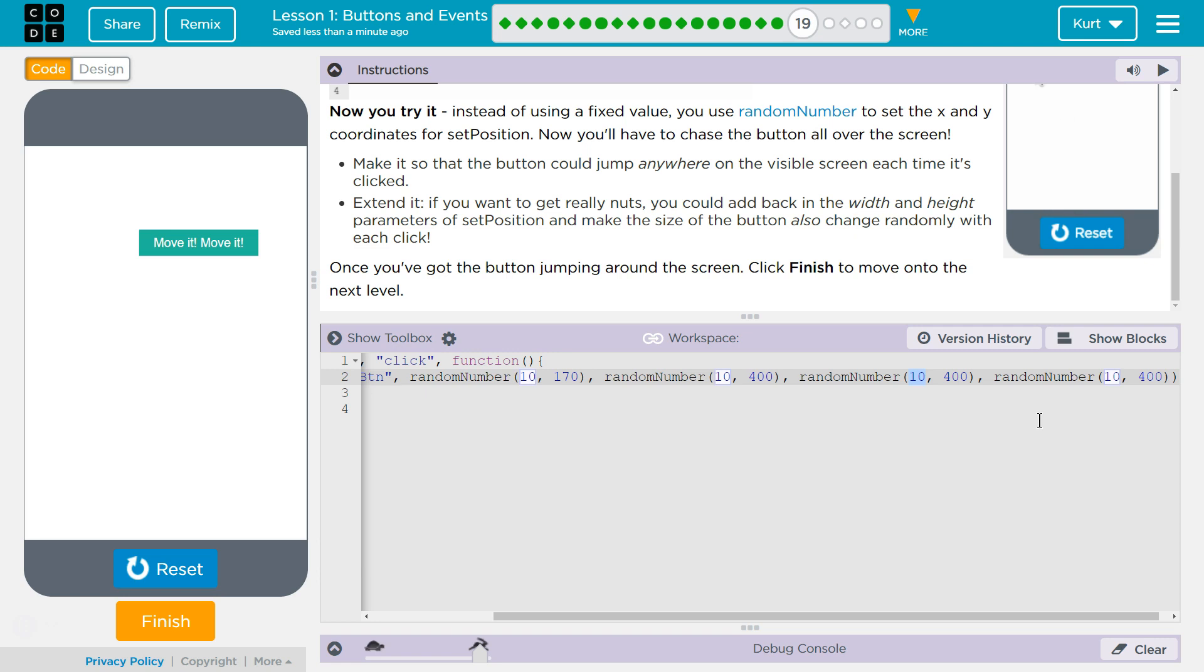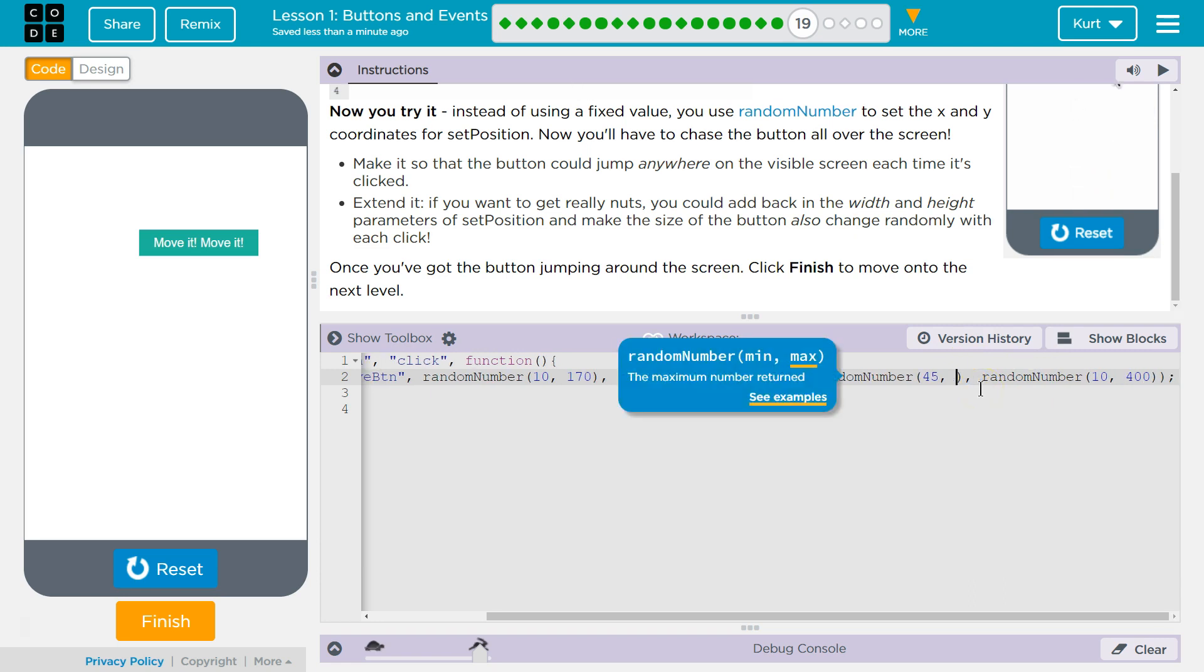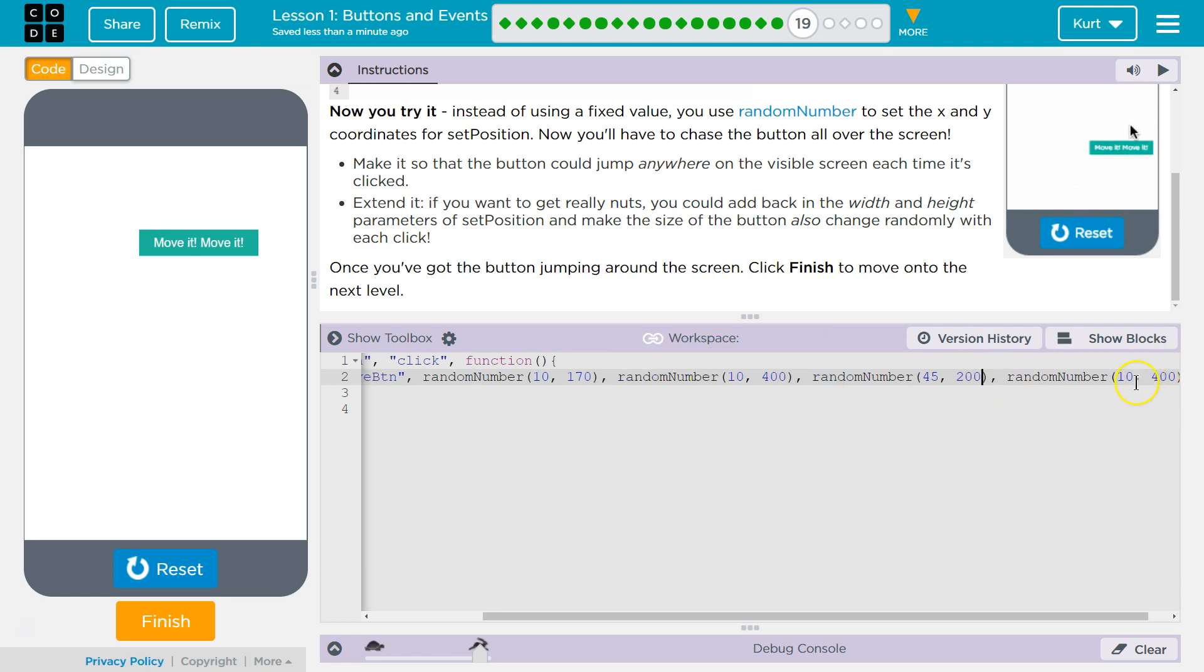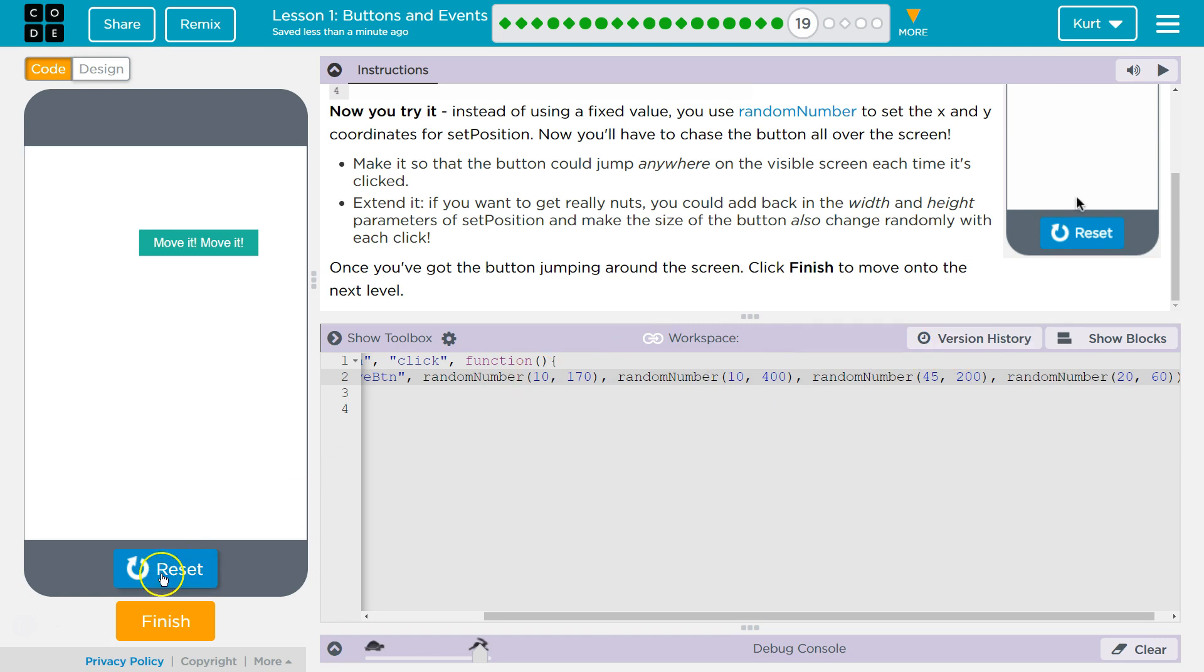So, for the width, I'm going to say, I don't know, let's mess with it. 40 to, I think I said it is 140 right now. Let's try 200, and then height of, I thought it was 40-ish. So, we'll say 20 to 60, maybe? Who knows? I might just break it.